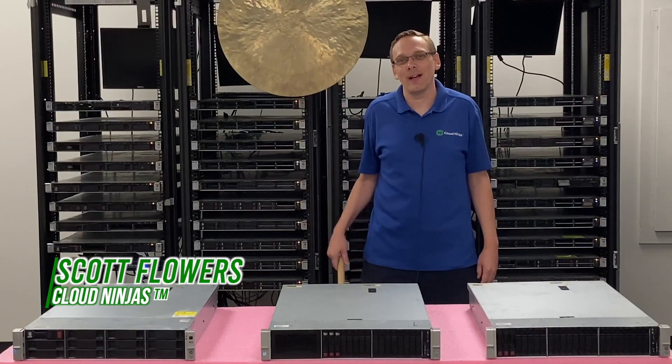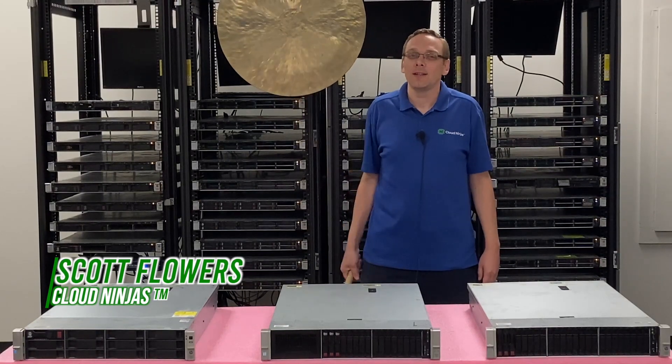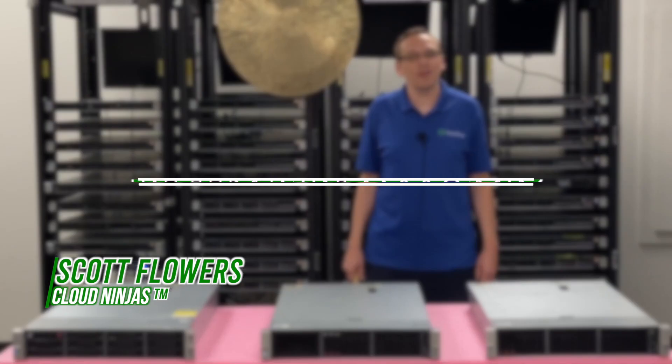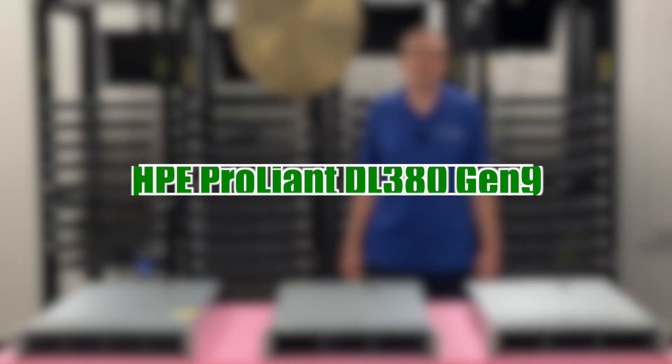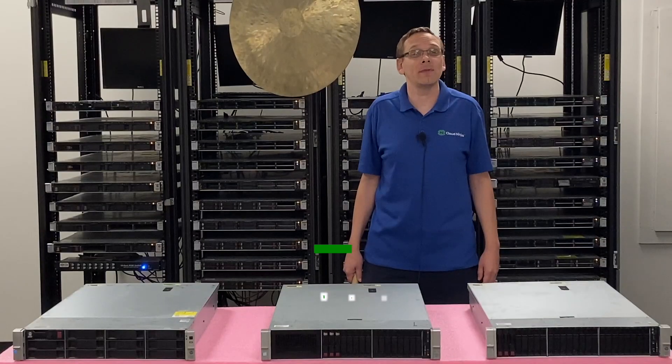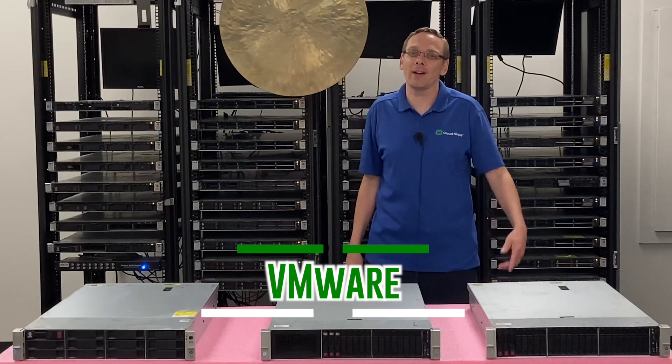Hi, I'm Scott Flowers with Cloud Ninjas. Today we're here to continue our series on the HPE ProLiant DL380 Gen 9 server. In this video we're going to specifically focus on VMware. Let's get going.